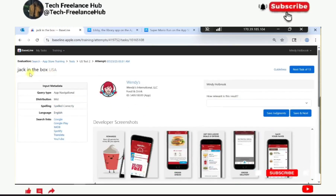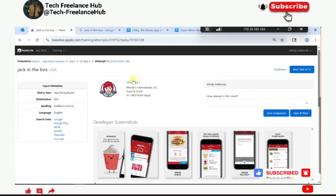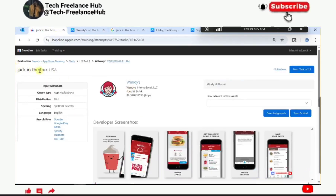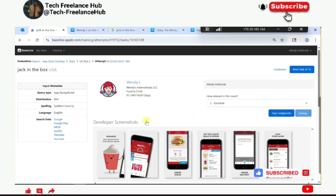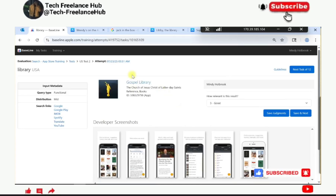Jack in the Box - let's search for it. It's a fast food restaurant, and the result application is also a fast food restaurant. The user might be happy with both of them, so I think it's an excellent result because it has the same functionality as the query. Next, the query is library but the result is Gospel Library - they are giving you library books specifically for gospel, meaning church material, so that concludes that example.